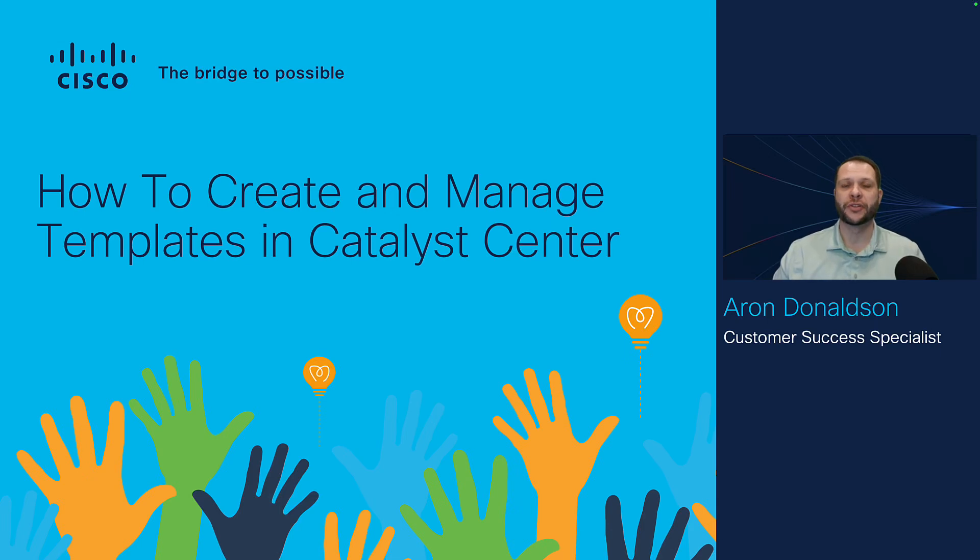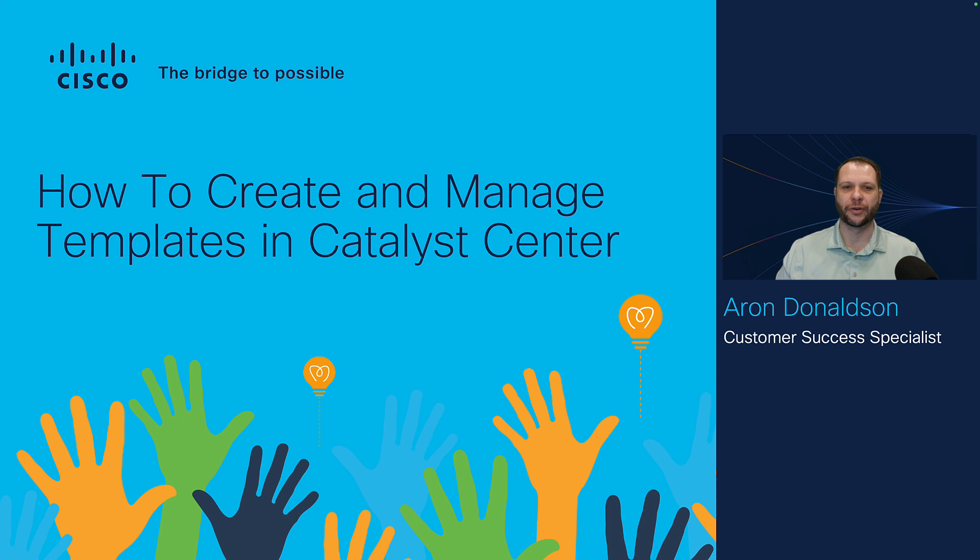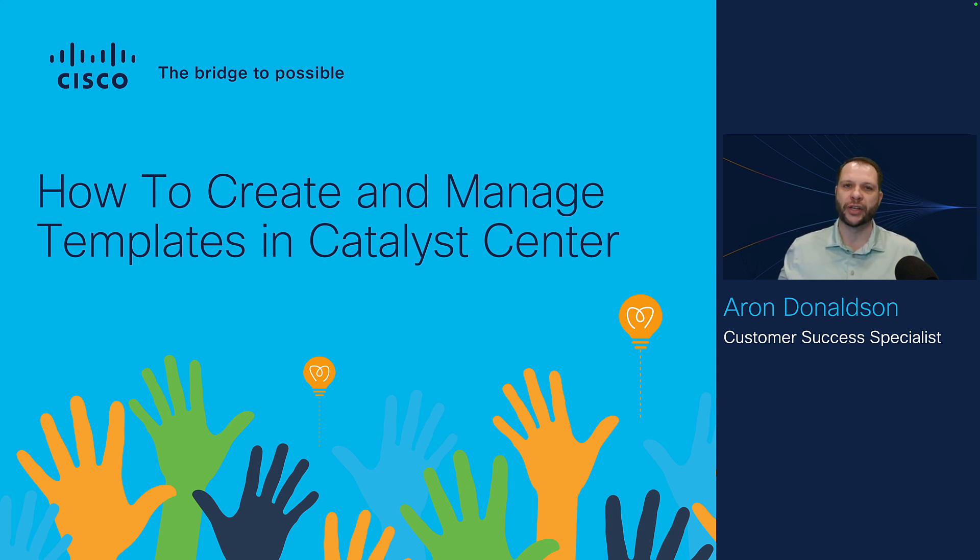Hello everyone, my name is Aaron Donaldson and I'm a Customer Success Specialist in CX here at Cisco. Today I'm going to talk to you about how to create and manage templates in Cisco Catalyst Center.